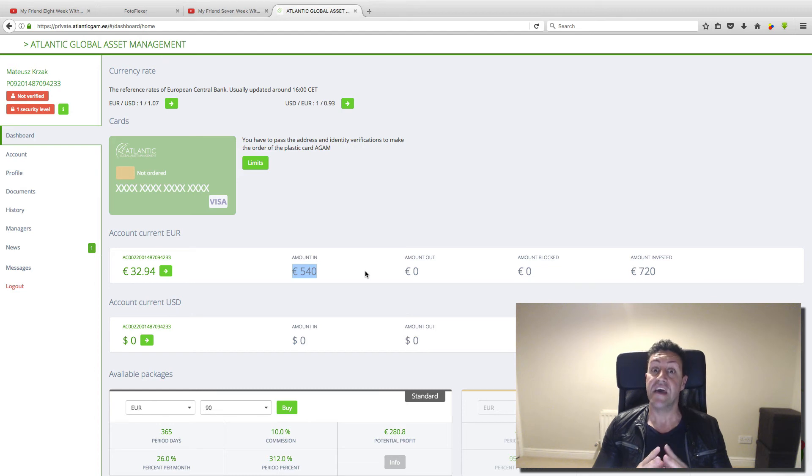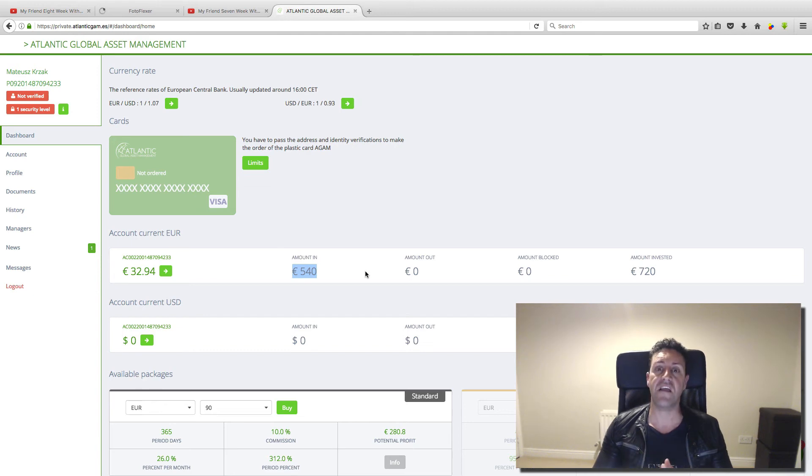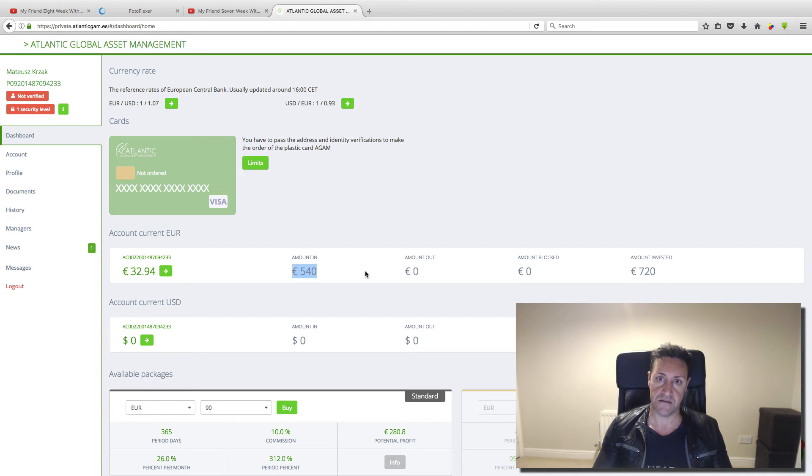So if you want to know a bit more about this company, just click the link below. When you click the link below, they will show you a presentation of this business.